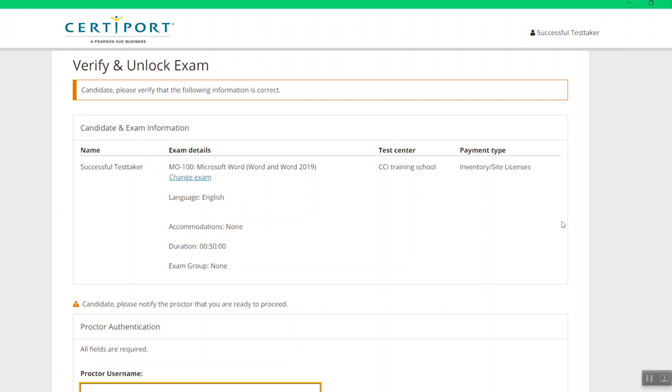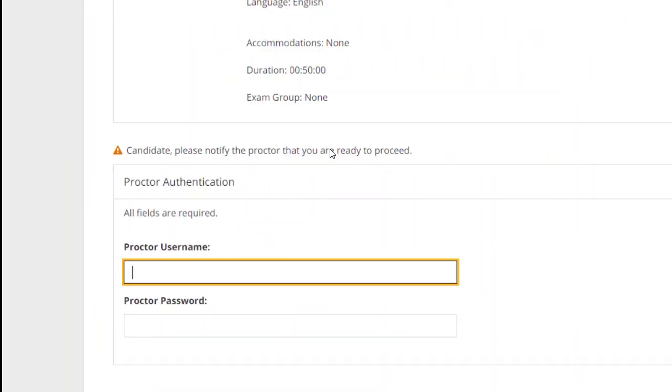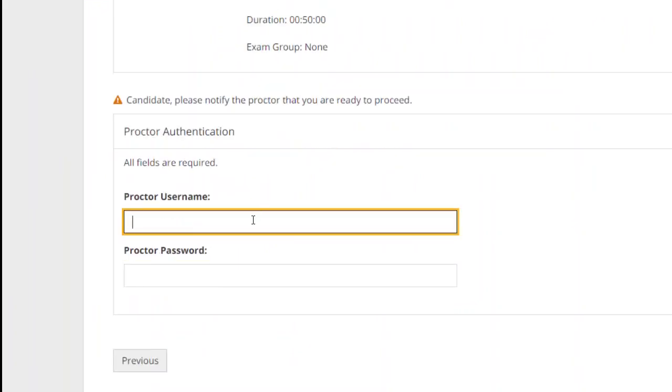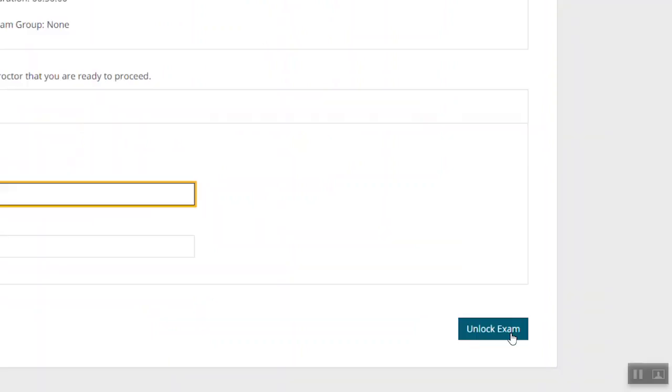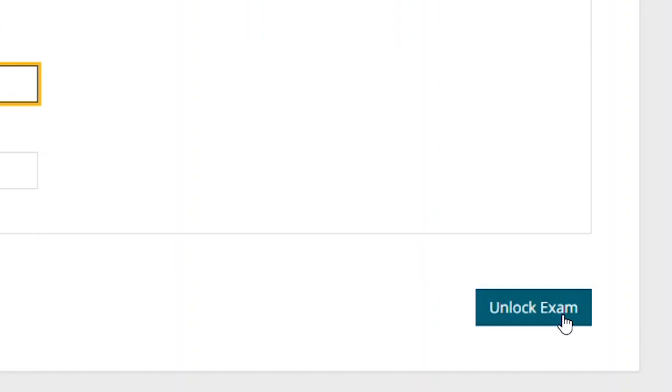Verify that the information on this screen is correct, and once you are ready, have your exam proctor enter their username and password here. Once this process is completed, you can proceed to click on the Unlock Exam button at the bottom right-hand corner of the screen.